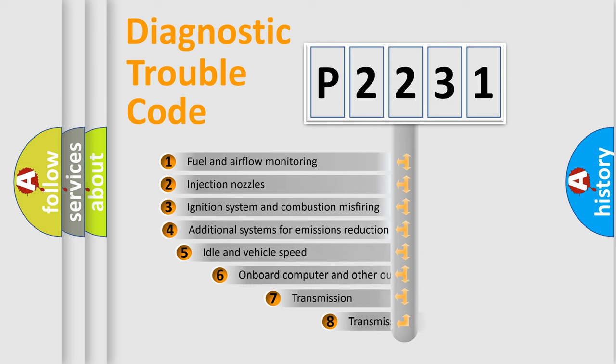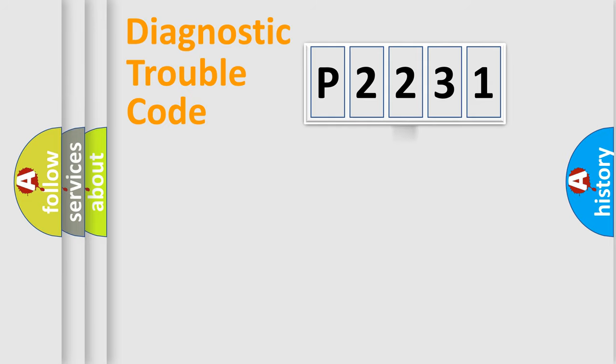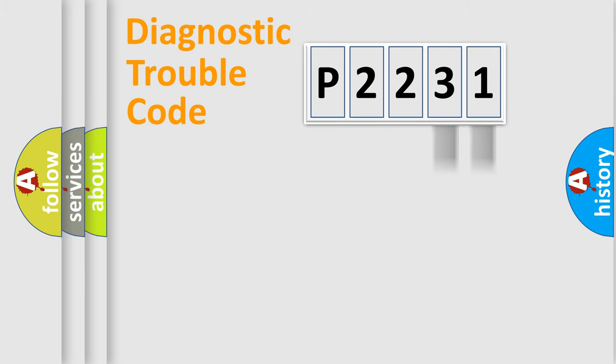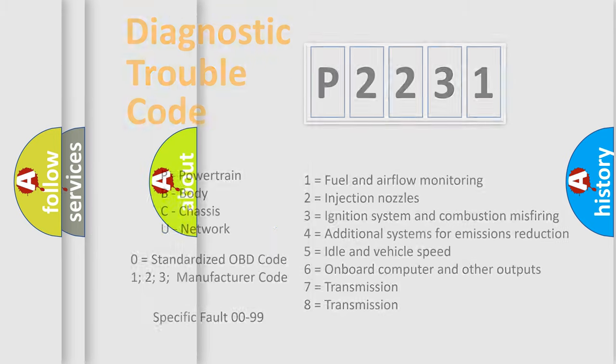The third character specifies a subset of errors. The distribution shown is valid only for the standardized DTC code. Only the last two characters define the specific fault of the group. Let's not forget that such a division is valid only if the second character code is expressed by the number zero.